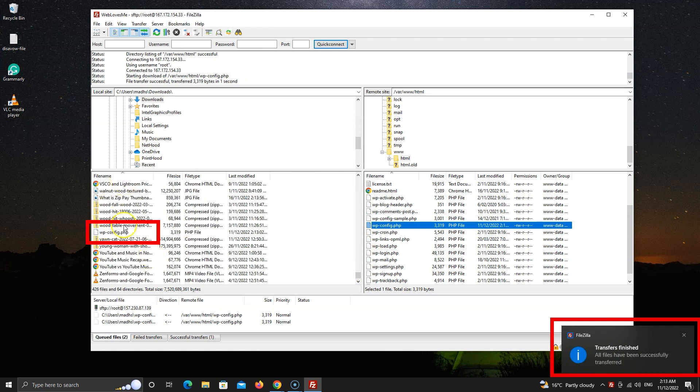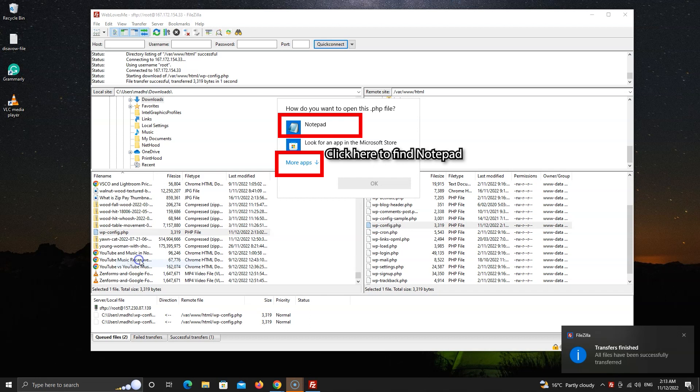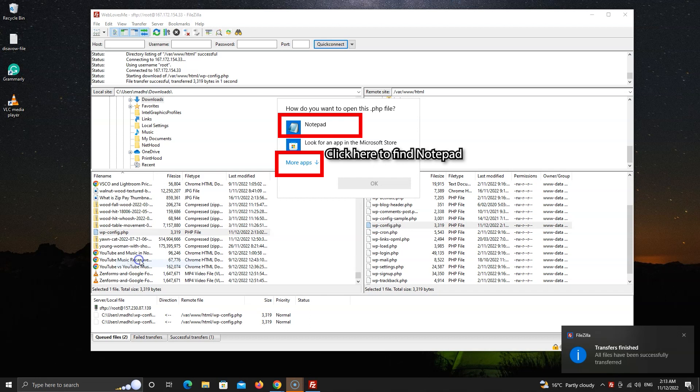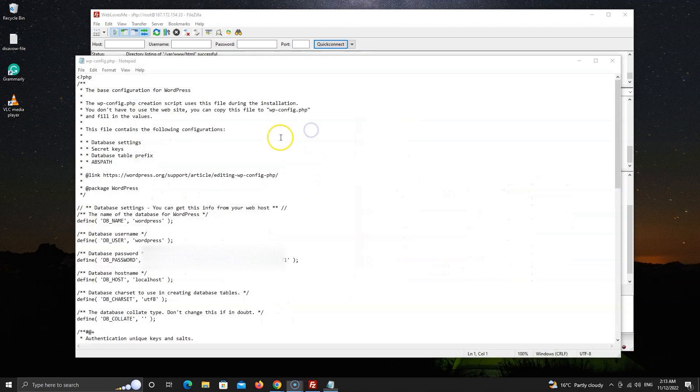Now right click on the file and click on edit. Choose notepad. If you can't see it, click on this more apps arrow and you will see it there. Change anything you like and go to file and click on save.